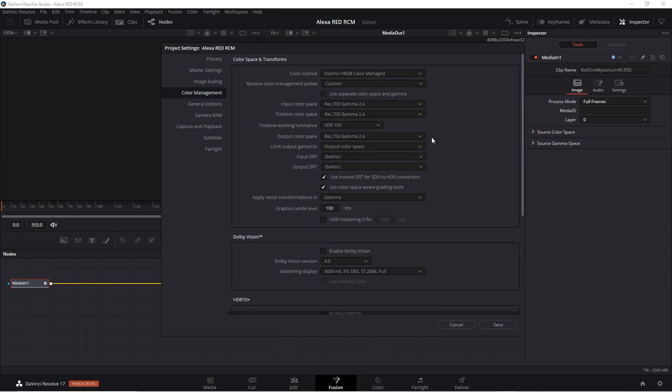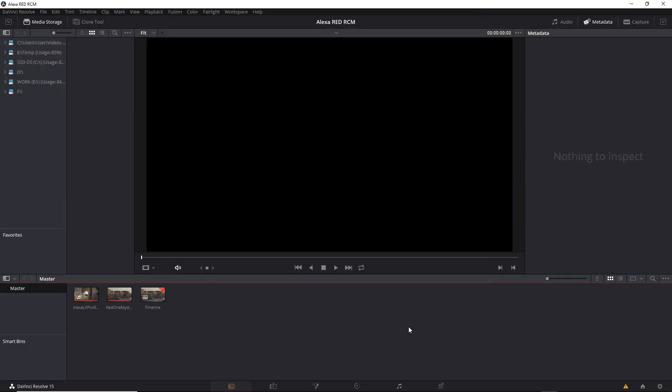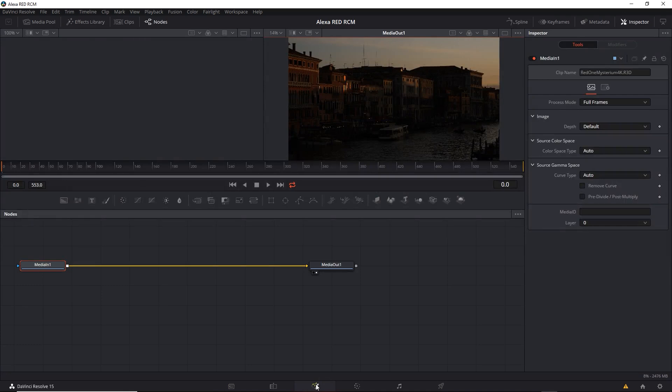So even though I switched over, you can see it's still set to Rec.709, Gamma 2.4 for all those color spaces. I'll return to the older version.